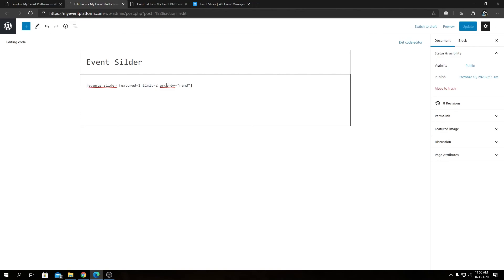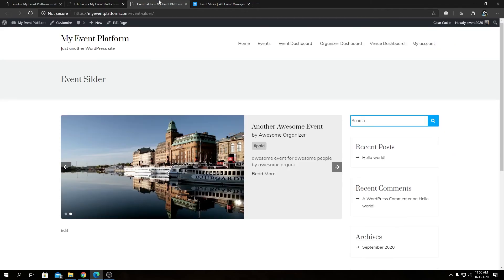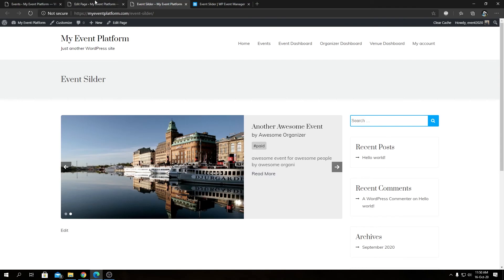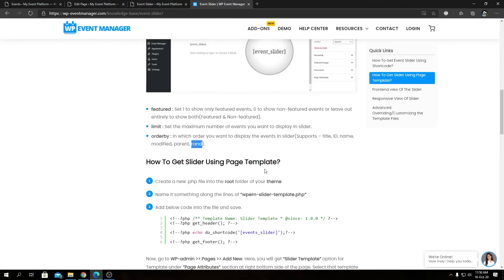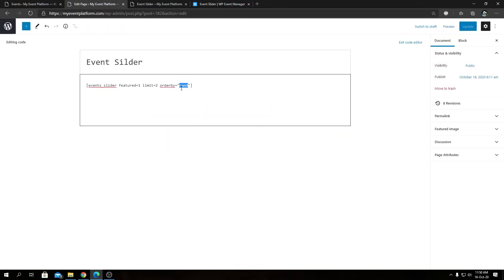And then orderby - this is rand, I set it to random, so the slides will be displayed in a random order. As I said earlier, you can actually use all of the supported values such as title, id, name, modified, and parent parameters to display the slides in that order.